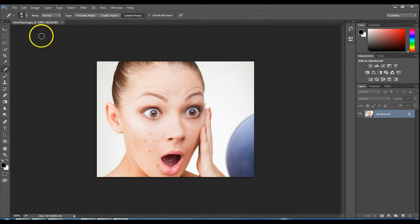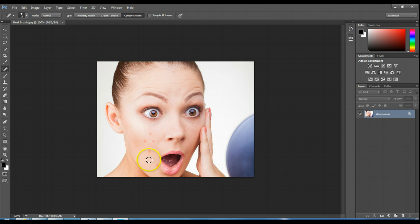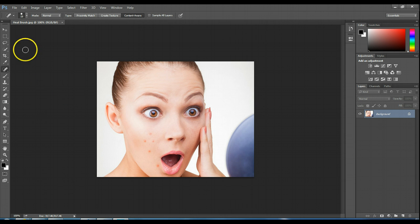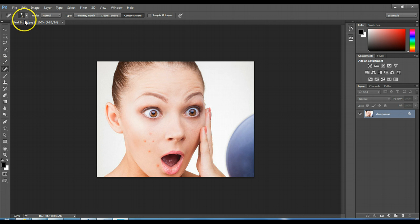We're going to open up the Heal Brush picture. Poor girl is just breaking out — she's got a hot date tonight, wakes up in the morning, and bam, it's like connect the dots on her face. We want to help her out and fix some of those blemishes, so we're going to use the Spot Healing Brush.